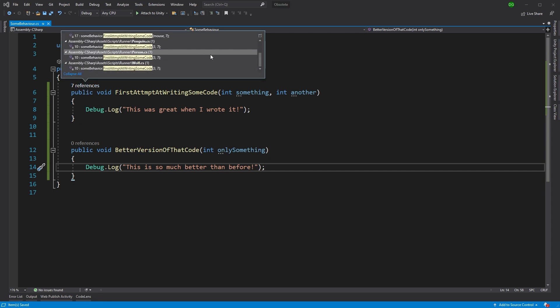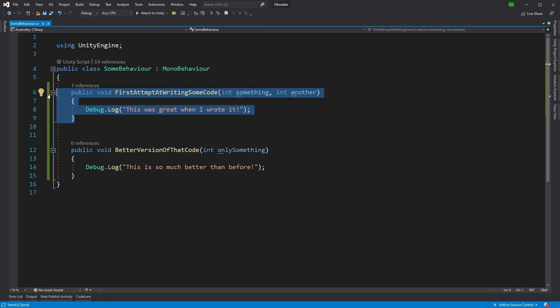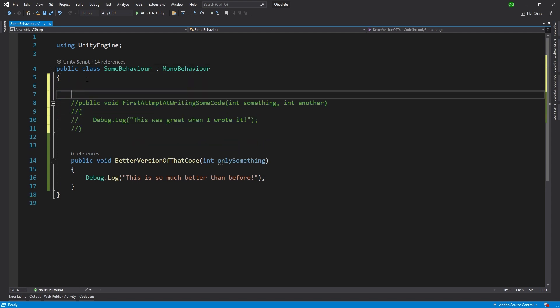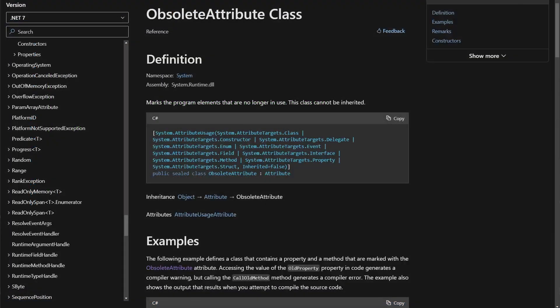However, because of time constraints, you may not want to update all the code that uses that old function today, leaving it for a future-you problem. But how can we let future you, or developers that may use that function, know that current you has inspired the change to the code? Well, enter our savior — the Obsolete attribute.